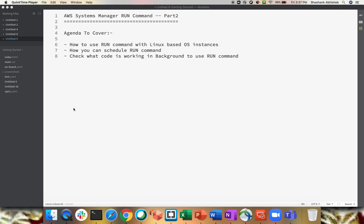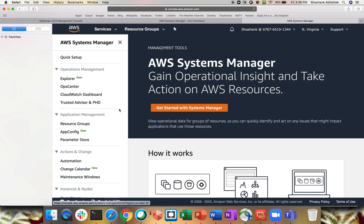Today we will check how to use Run Command on Linux-based operating systems, how you can schedule your Run Command, and when you choose to run a specific module from Run Command — like patch baseline, a PowerShell script, shell script, Docker, or Ansible playbook — what is the mechanism in the background. Those are called documents in AWS Systems Manager. We can create our own documents as well, which I will show during the practical demo. Let's jump to the AWS Management Console right away.